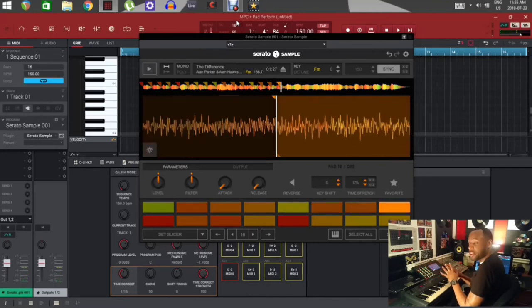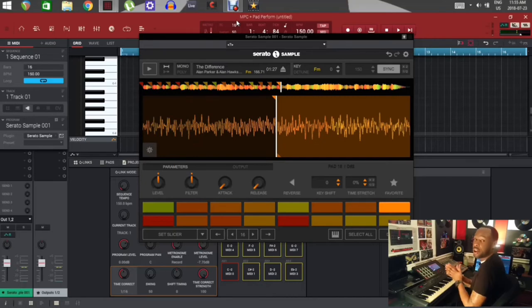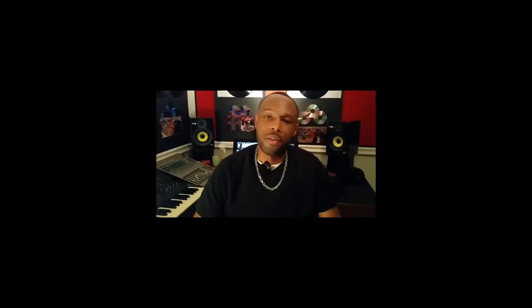Your pads in Serato Sample now match the pads on the MPC.